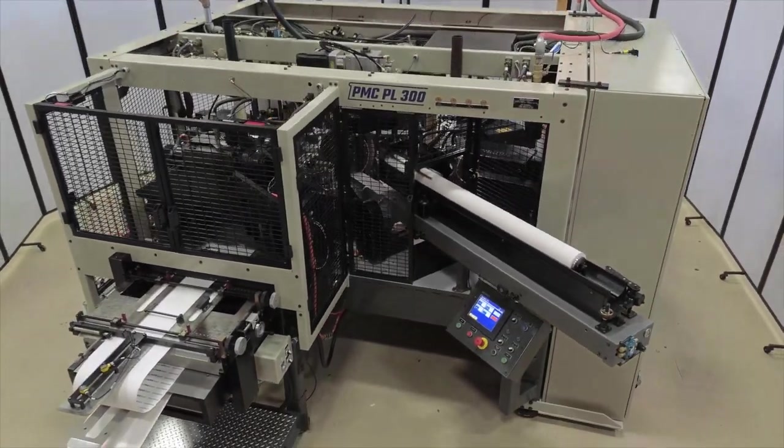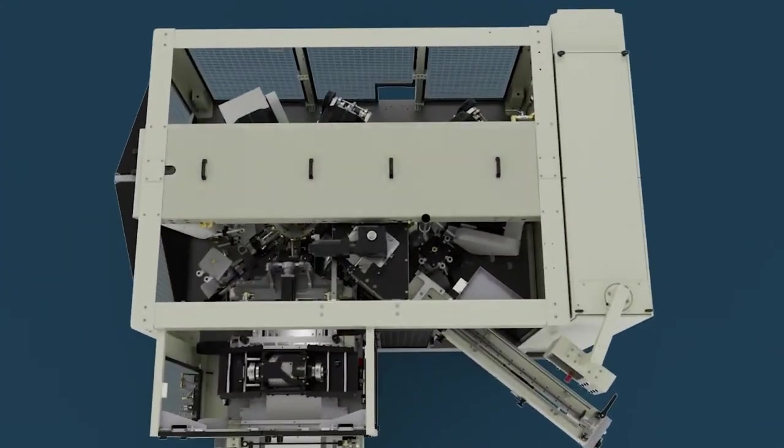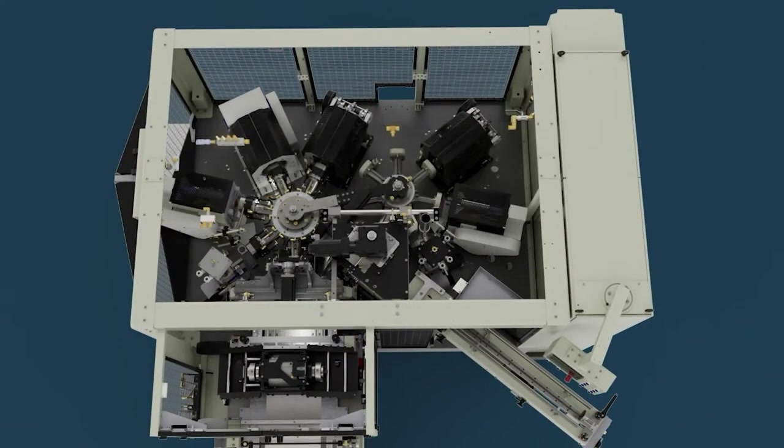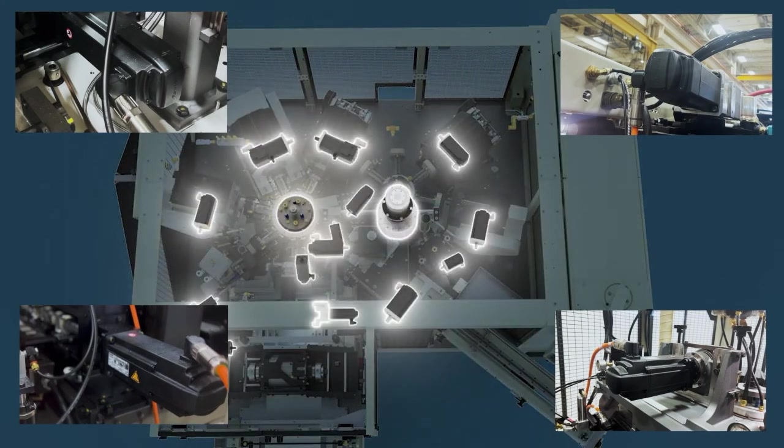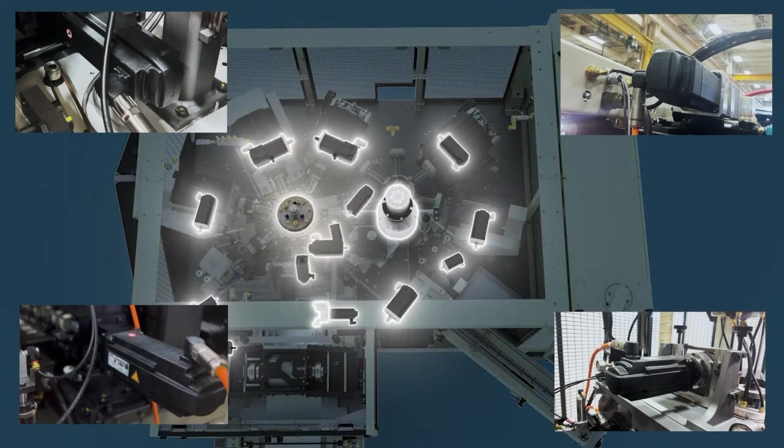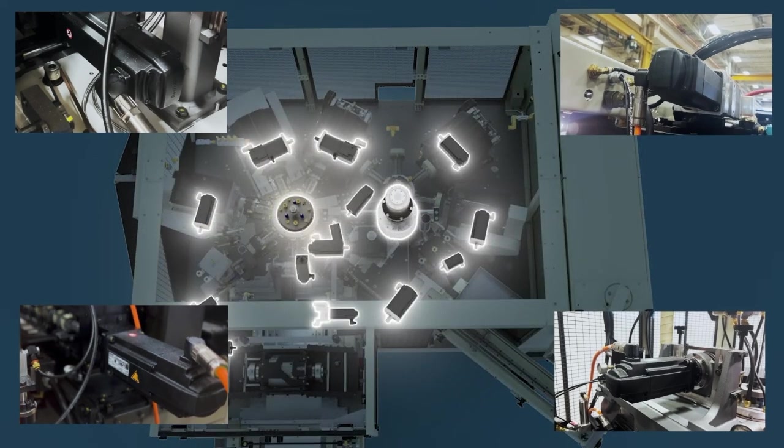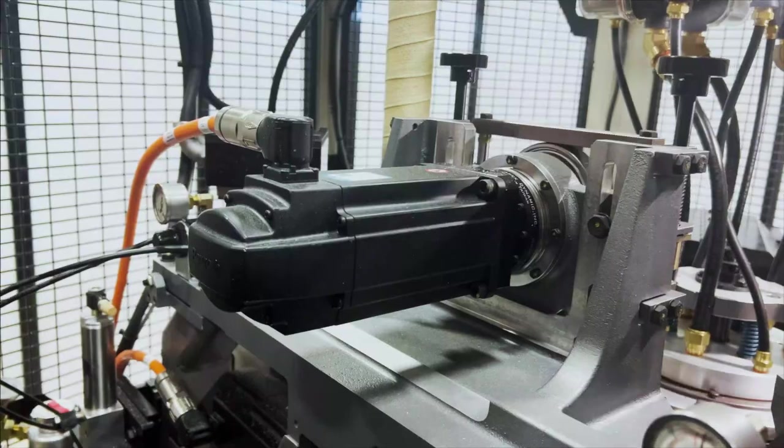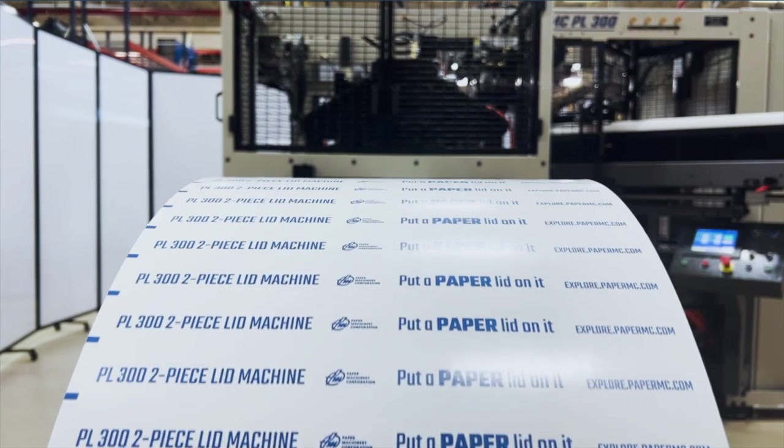Each step in the forming process is controlled by an individual Bosch servo motor, simplifying the mechanical complexity of station design and providing more feedback on machine operation and increased flexibility.